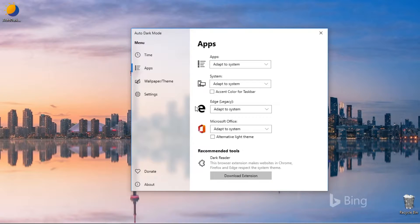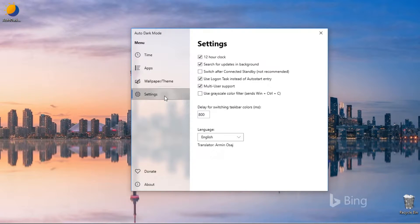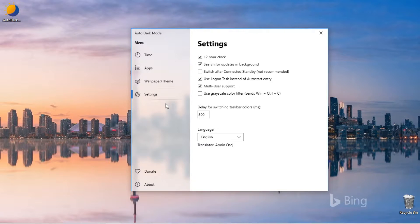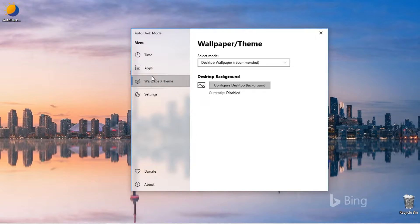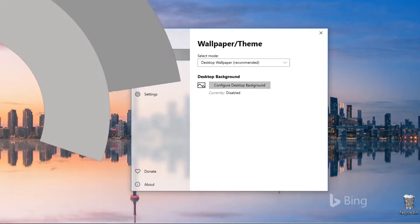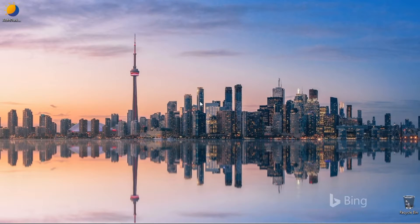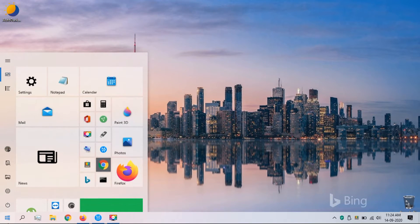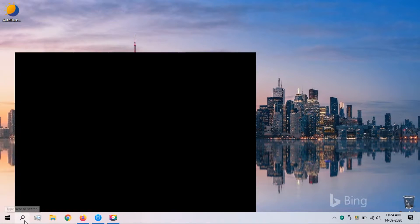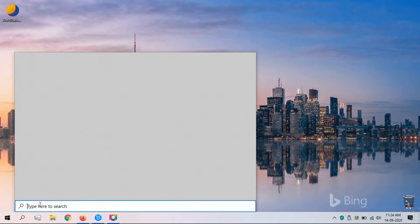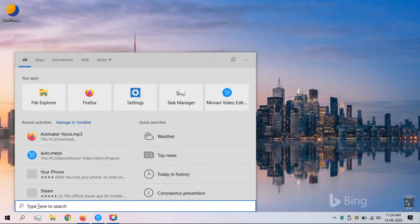This program defaults to using log on task instead of auto start, which means the task runs when the user logs on, and it is the easier way to automate the light and dark mode. In the second method, you can use the built-in Windows 10 Task Scheduler to automate light and dark mode.